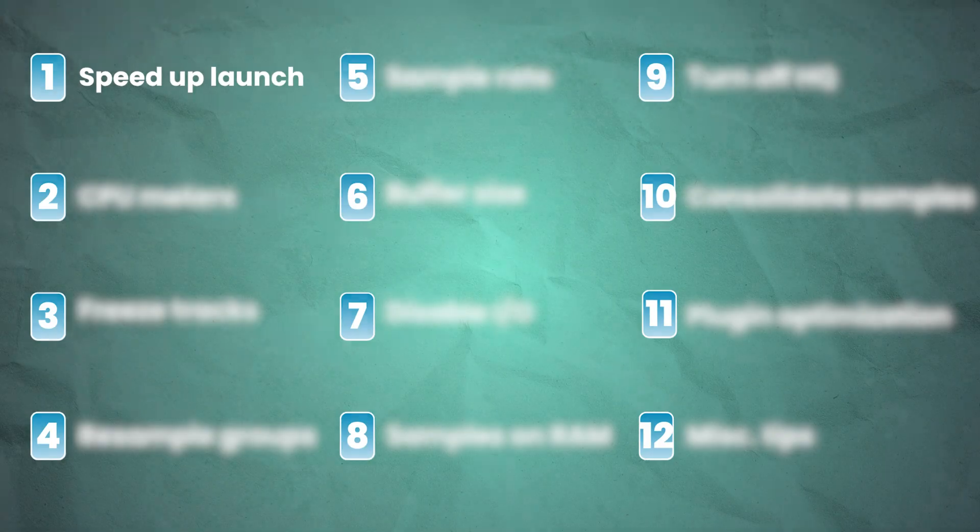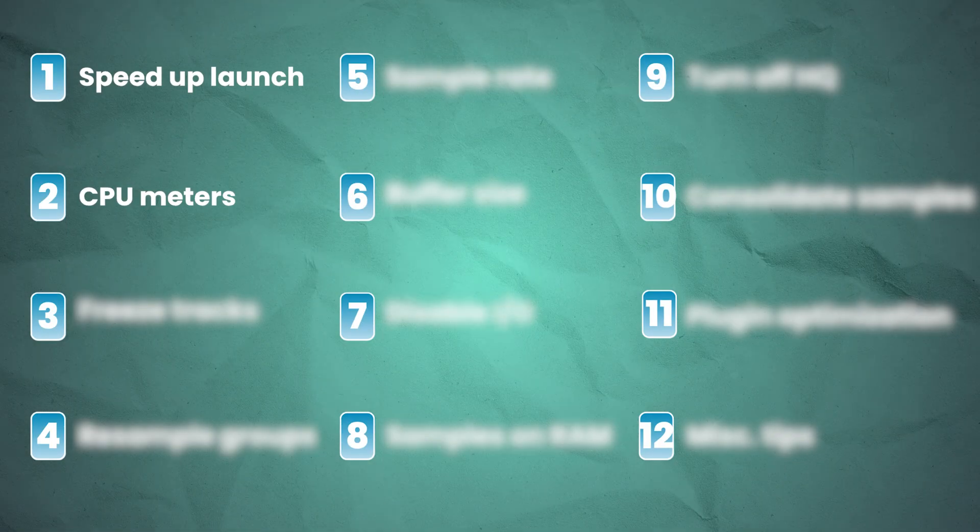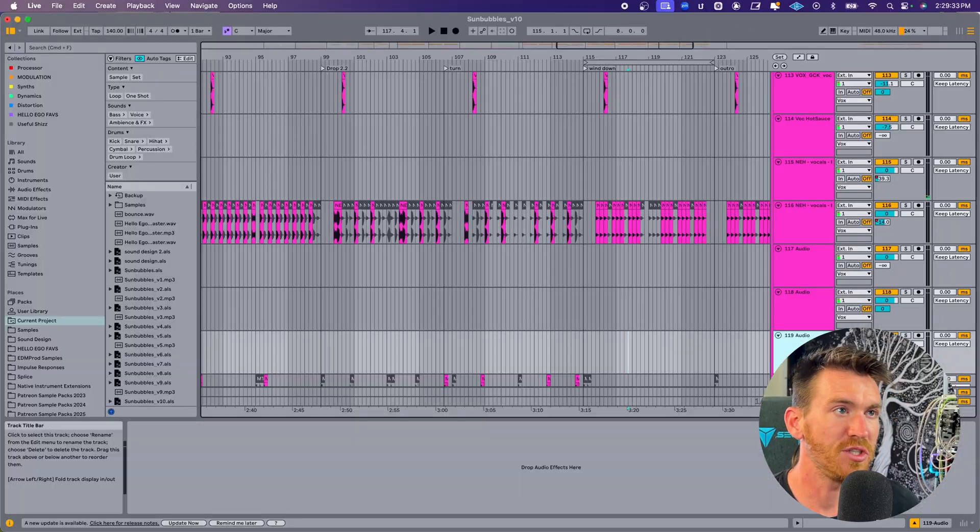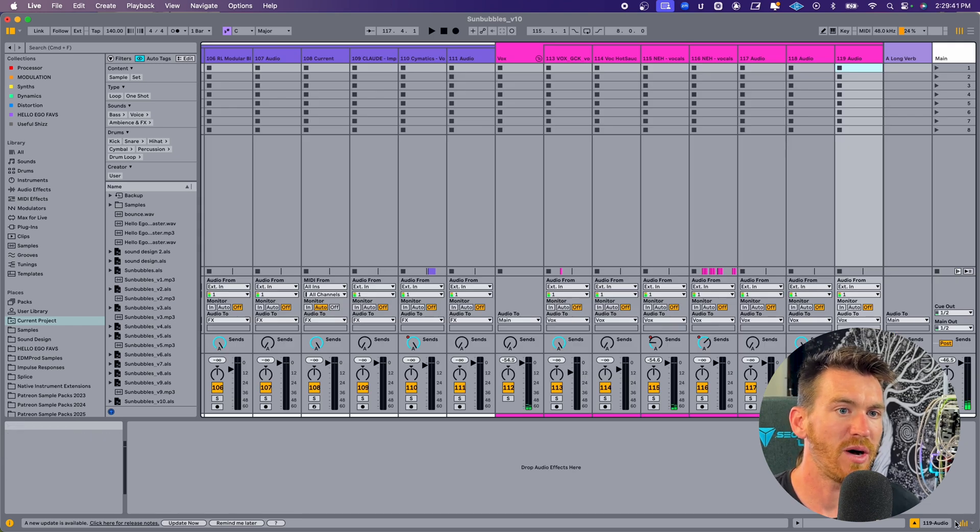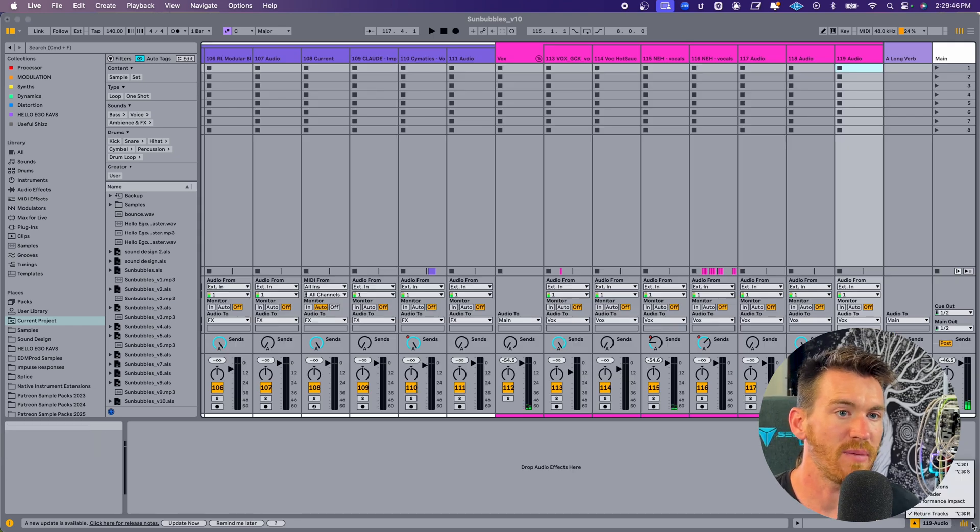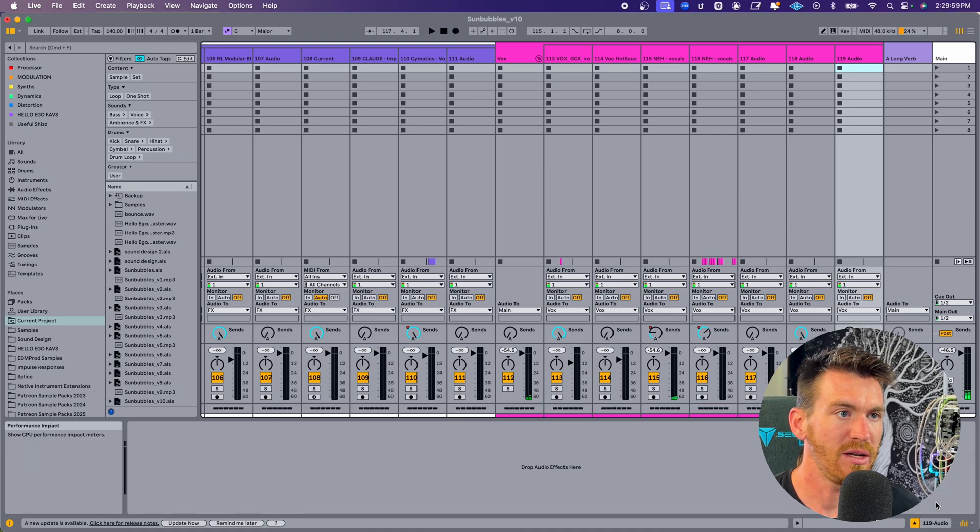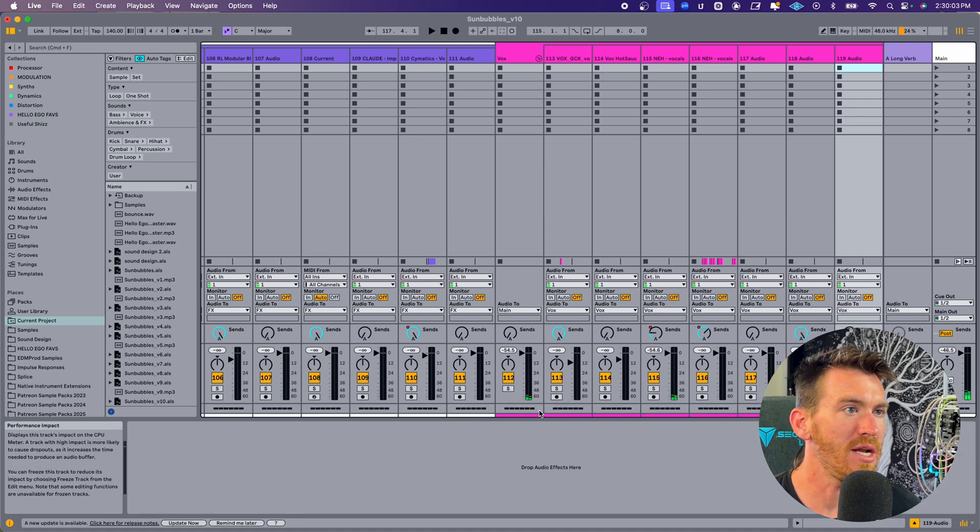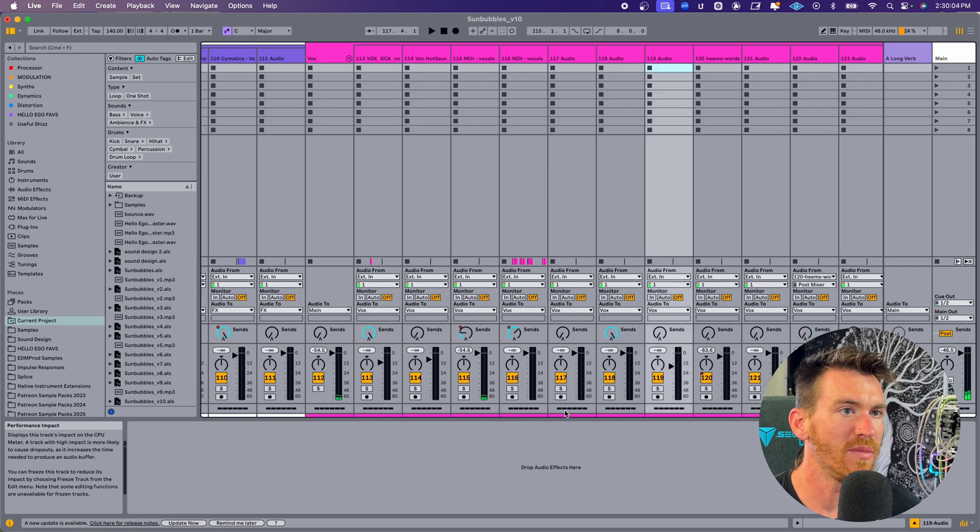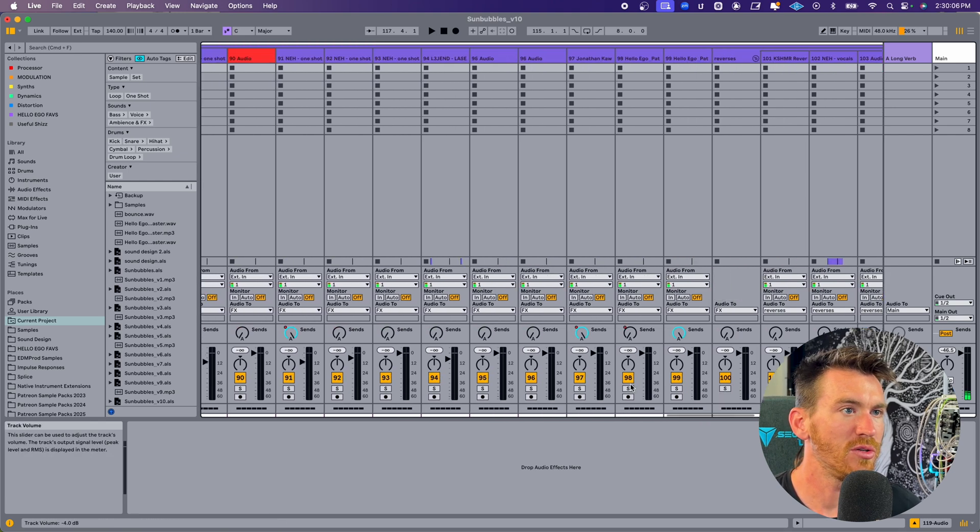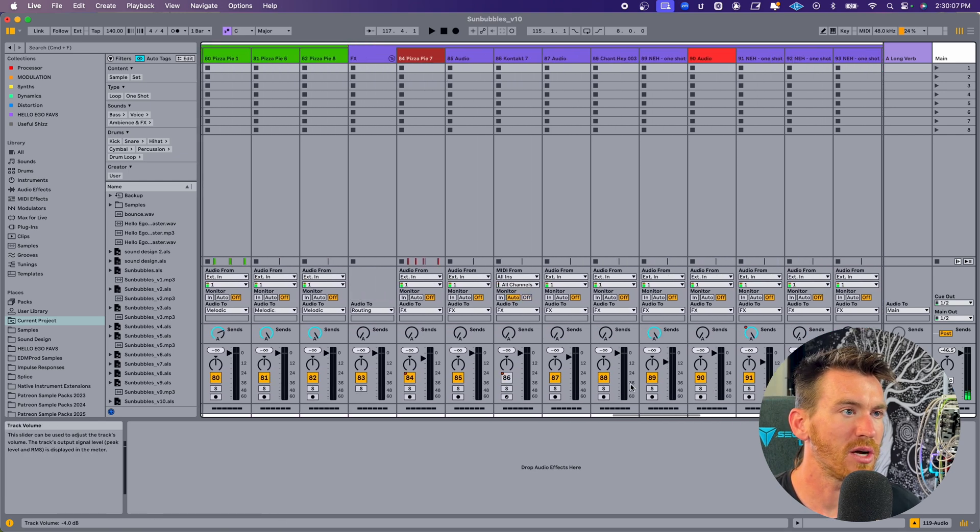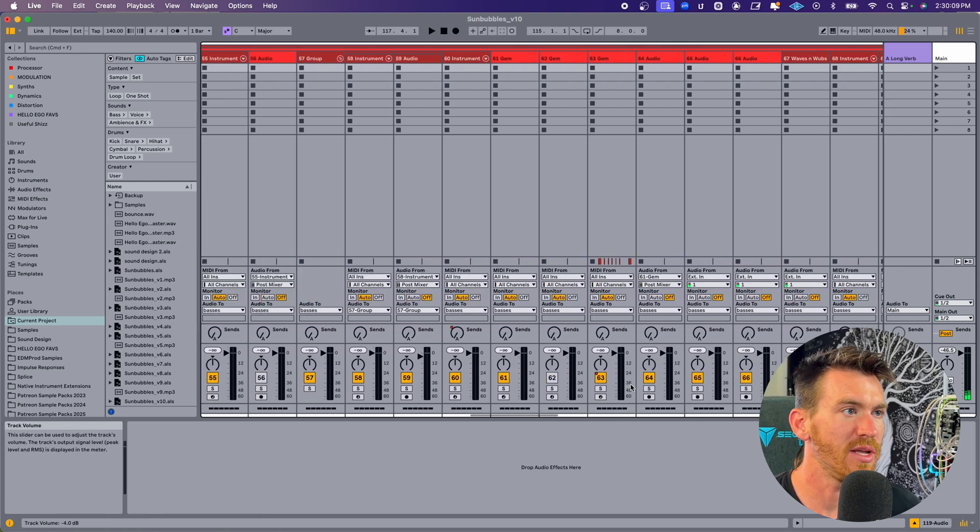First thing I would suggest is to check which tracks are using the most CPU. If you switch over to session view, then come down to this little area in the bottom right corner of the screen and click the drop down arrow, you're going to see performance impact. Go ahead and click that, and now each of these channels has a little meter on the bottom, and this meter shows which channels are using the highest amount of CPU.